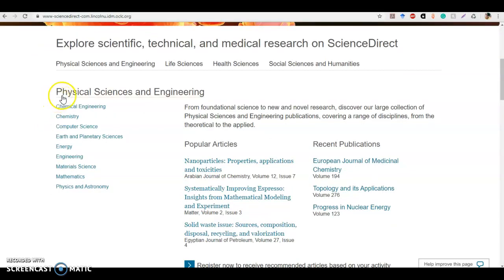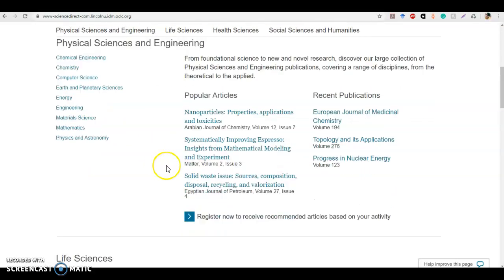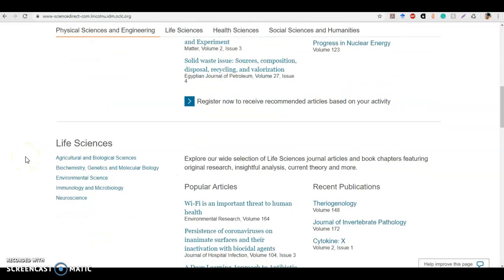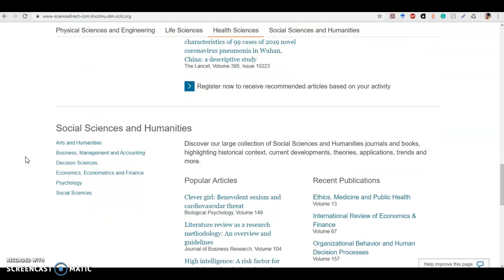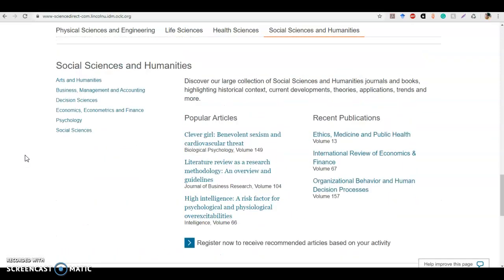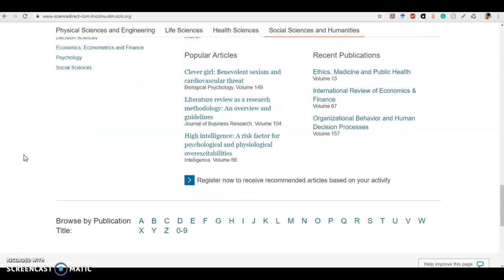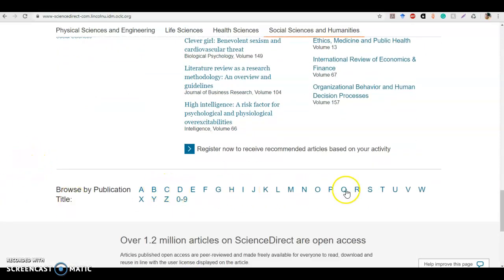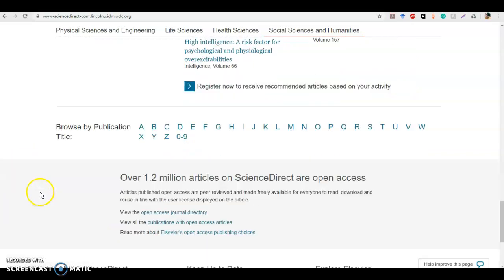They've grouped things by topic. So you can see under Physical Sciences and Engineering, we're getting subtopics of chemical engineering, chemistry, energy, etc. And they do the same thing for life sciences, health sciences, and social sciences. Now I will say, even though there are social sciences and humanities in this database, it might not be your first place to look for these types of subject areas. And here you can browse by publication by clicking on the letters that the title of the publication will start with.